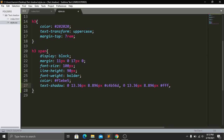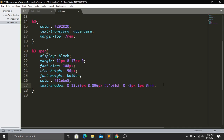Now we have to change the values for the second shadow. The horizontal value will be 0, the vertical value will be -2 pixels, and the blur radius will be 1 pixel. Then I will be adding one last property — letter-spacing — and it will be 10 pixels.